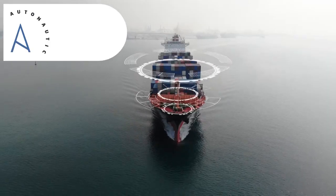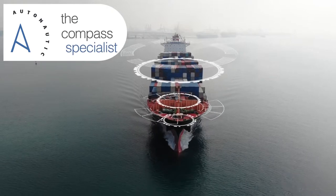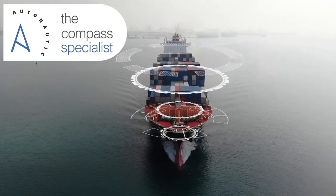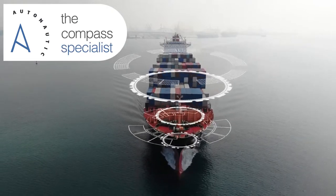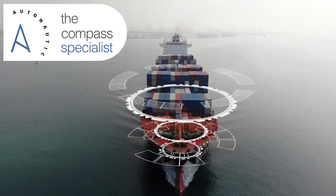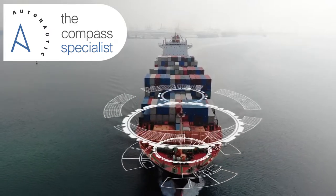Autonautic, the world's most specialized magnetic compass company, is introducing an assisted online platform for qualified compass adjusters.